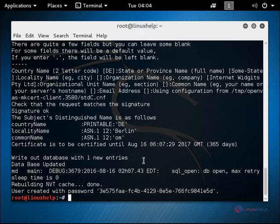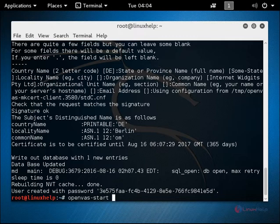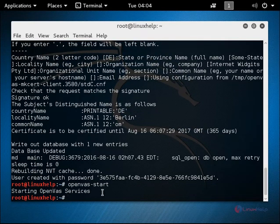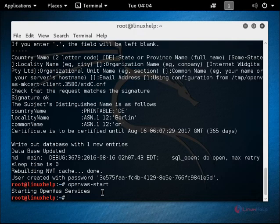Now we need to start the OpenVAS services. The command is OpenVAS-start. Now give enter. The OpenVAS service is started. Now we can connect to the OpenVAS web interface.